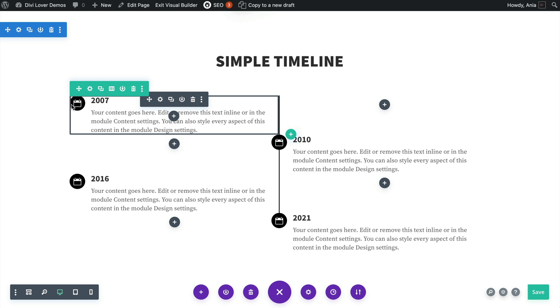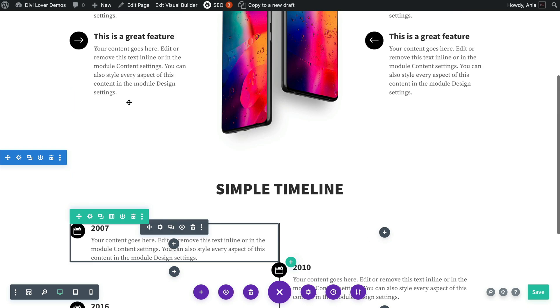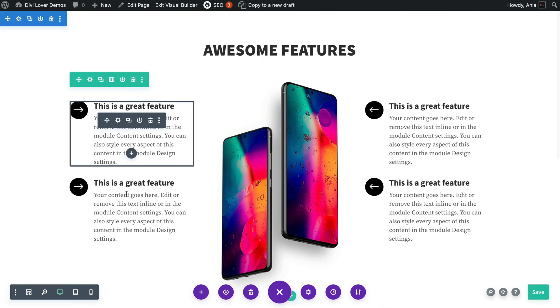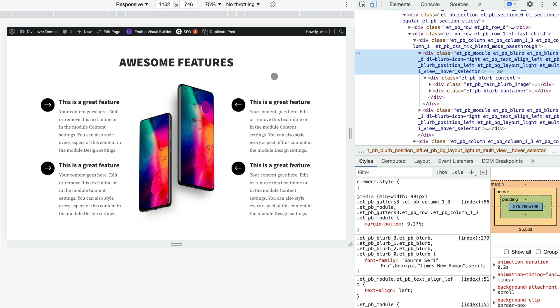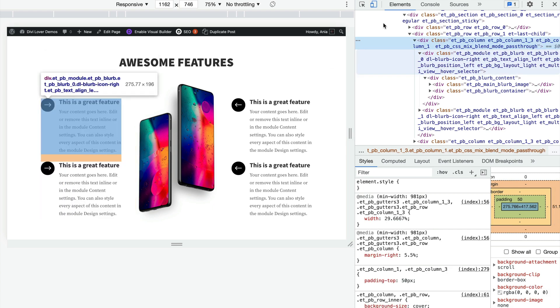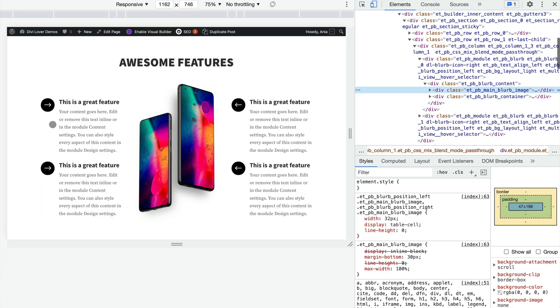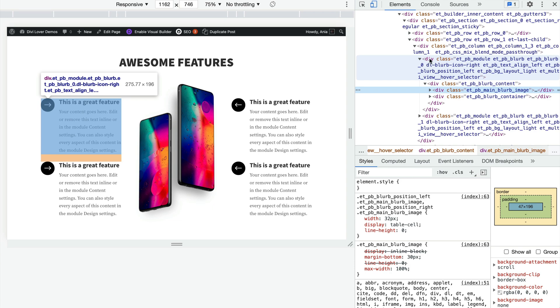Okay, so we have that custom class added to these four blurbs here and now on the front end if we inspect that page, so that's my blurb module.